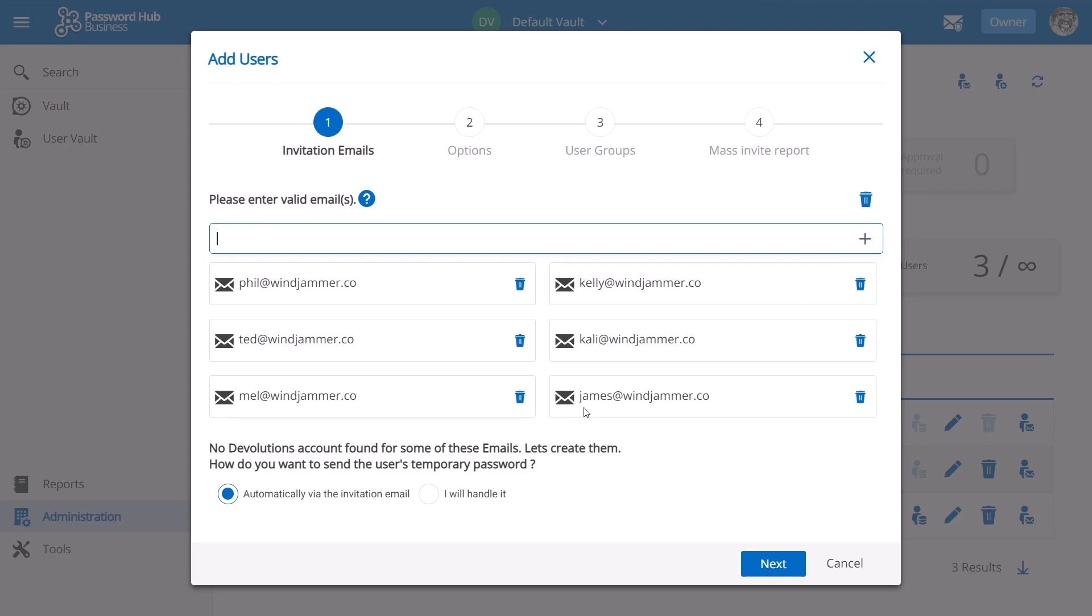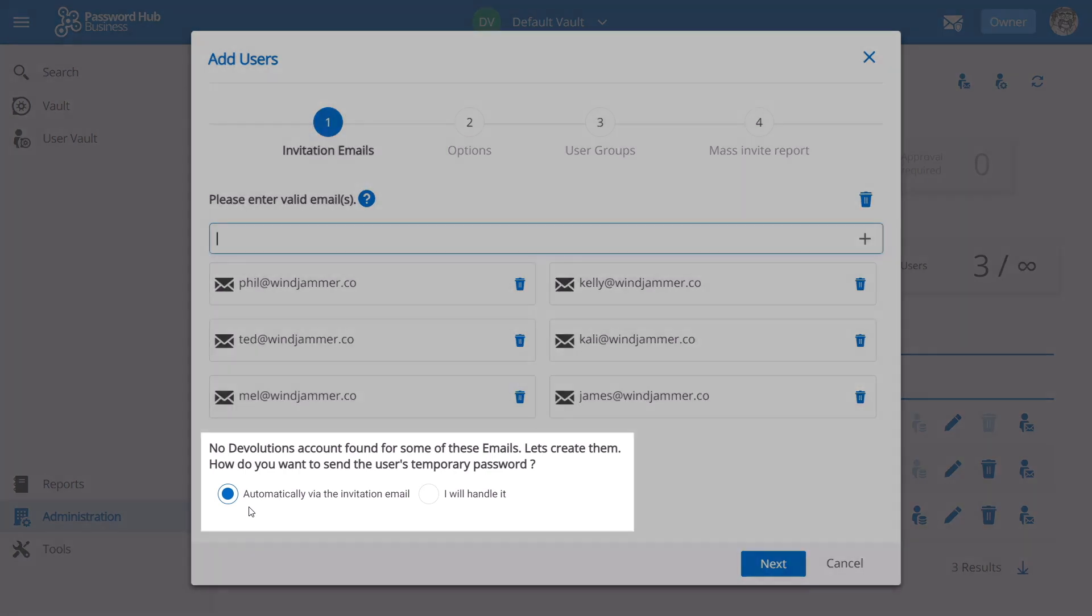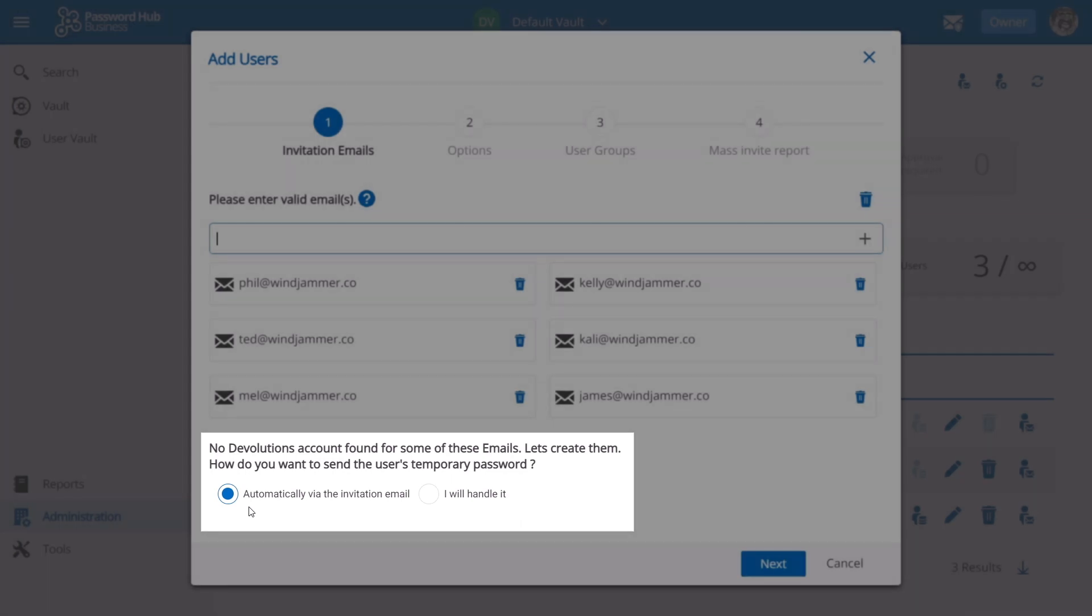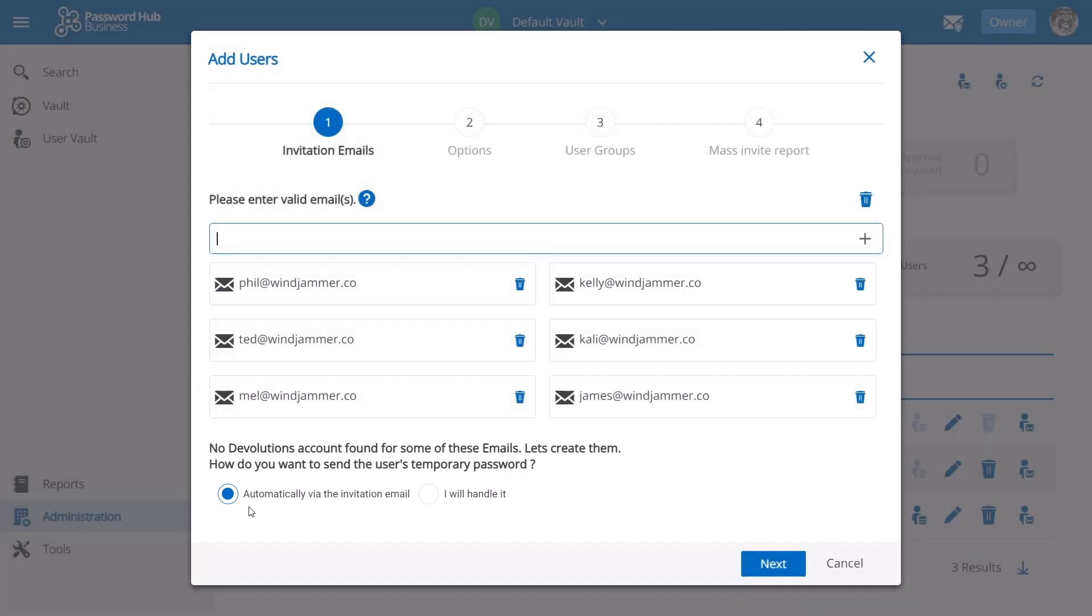Like before, if Password Hub detects a valid Devolutions account, the user will simply receive an invitation email that they can click on to access the hub. If not, this prompt to send the user a temporary password will show up, where you'll have to select automatically via the invitation email, or 'I will handle it.' So I'm going to click on next.